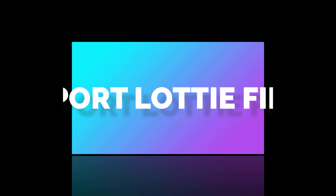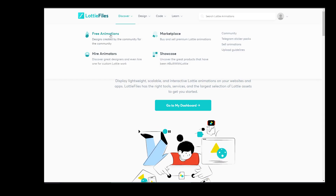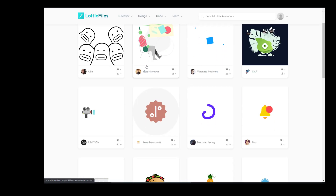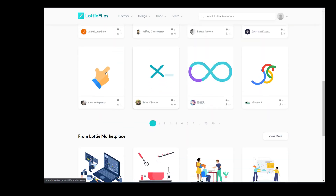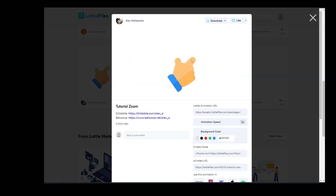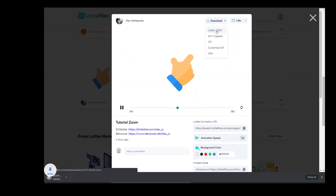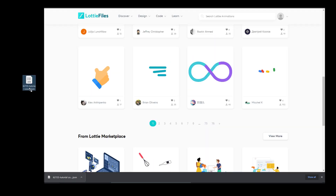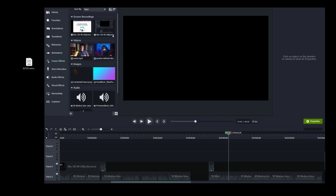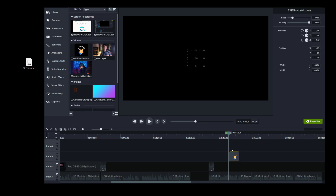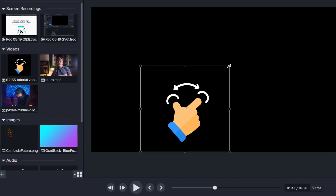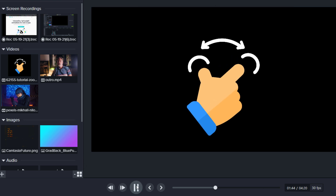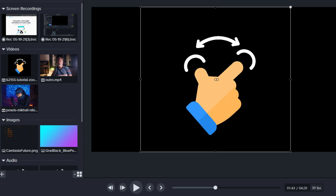Lottie files are small graphics and animation files. Camtasia can now import these by simply dragging and dropping them onto your timeline. They are transparent and you can speed them up, animate them, etc. There are several sources online where you can find free Lottie files — links in the description. The advantage of Lottie files over video animation and GIF files is that they are incredibly lightweight. Note that most files found online are free under an attribution license, meaning you have to mention the source.